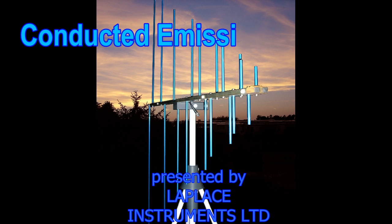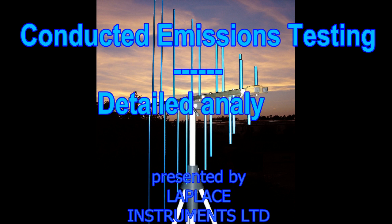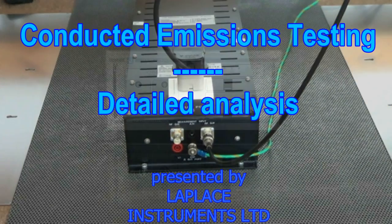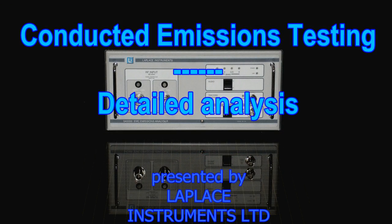This is the fifth session in our series about conducted emissions testing. In the previous session we made some initial measurements on one of our products. In this session we'll look at the saving and reopening of results and the interpretation of signal types.